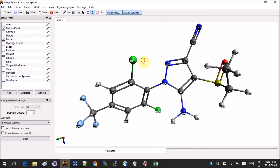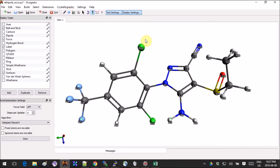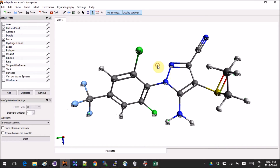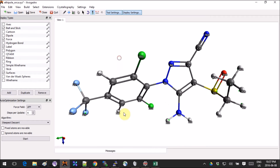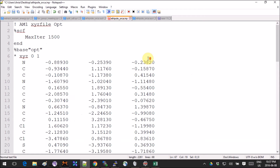Today we will work with this crazy-looking drug molecule called Ethipole. You can download the coordinates for it on PubChem — that's where I got it. So the deal with the several-jobs input: the first job is an optimization.